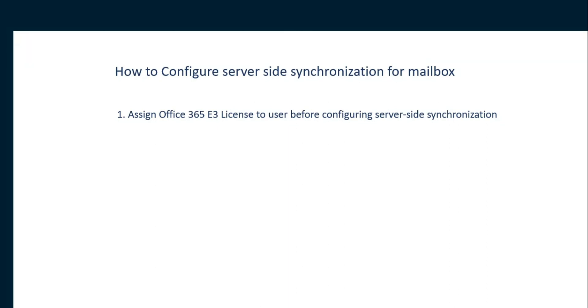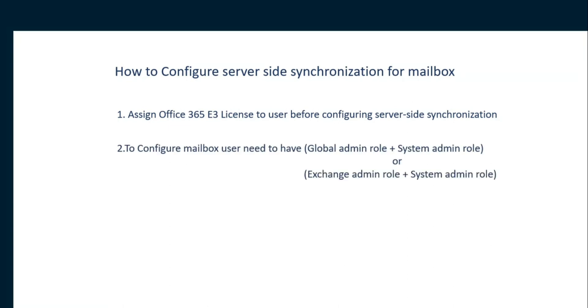You'll get the video on how to get the free trial for Office 365 E3. To configure the mailbox, the user needs to have the Global Admin role plus System Admin role, or the user may also have the Exchange Admin role plus System Admin role.